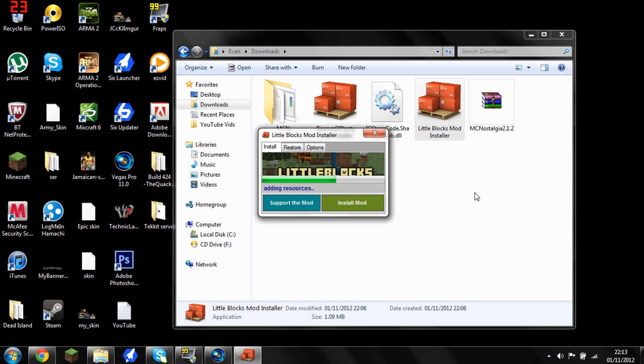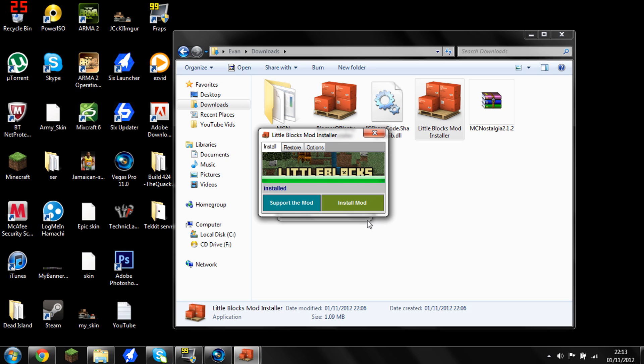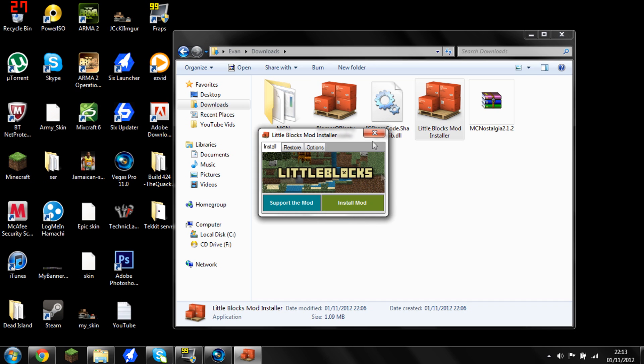And when that's done, you are pretty much done. So it's pretty much done there, and we should get a little thing hiding there, saying little blocks mod installed. Now, before you press X and open up your Minecraft, what I would do for the first time running this is keep this open and open your Minecraft up.